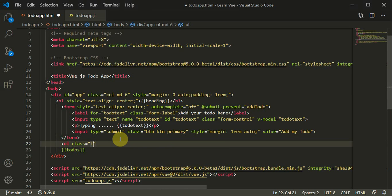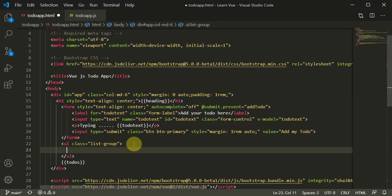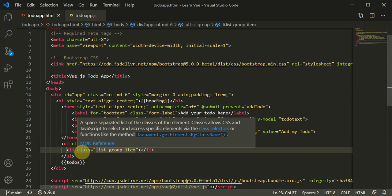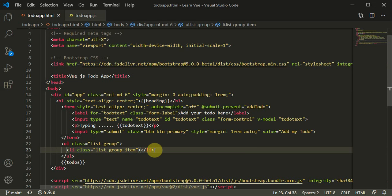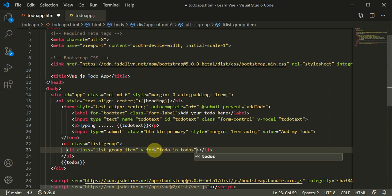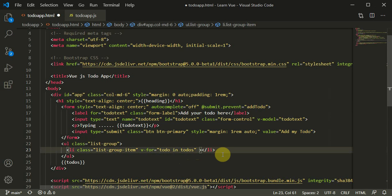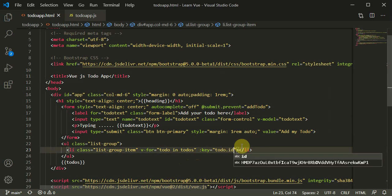We will use an unordered list with class equal to 'list-group' — this is the default Bootstrap class. Then we will use a for loop with a list item: li class equal to 'list-group-item'. We add a key and use v-for with the notation 'todo in todos' — todo is singular, todos is the array. We define a key so the for loop has a unique id, using todo.id since it is always unique.